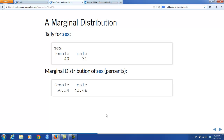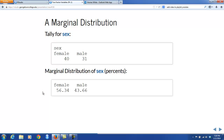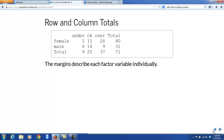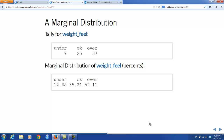For example, if we focus on the row totals, we see there was a total of 40 females and 31 males — that was the tally for the variable sex. If we take percentages for that, we get the familiar distribution for sex. Because this is occurring in the context of a two-way table, we call it the marginal distribution of sex, because the numbers used to make those percents appeared on one of the margins of the table. The other marginal distribution comes from the totals for weight-feel: nine felt underweight, 25 felt okay, and 37 felt overweight. Making percentages out of those totals gives you the marginal distribution of weight-feel.